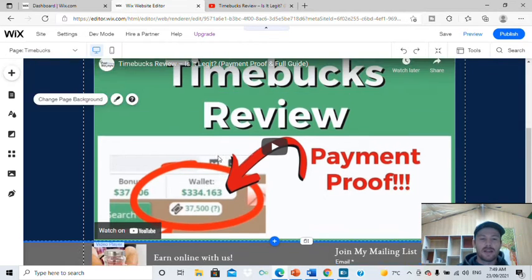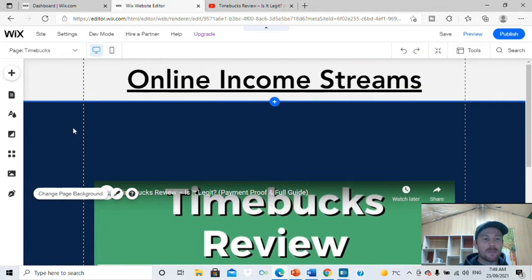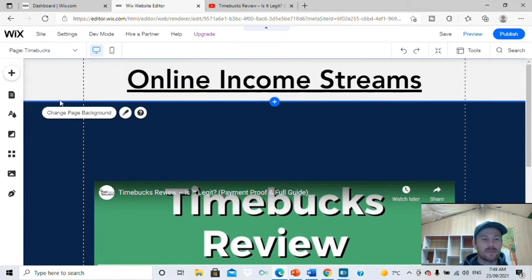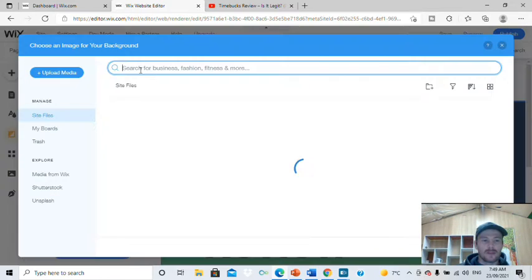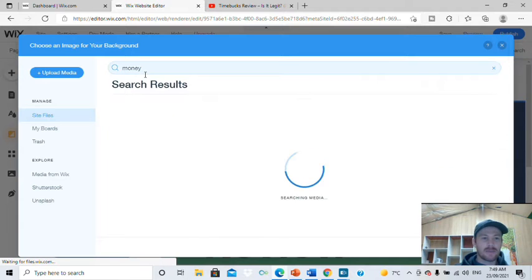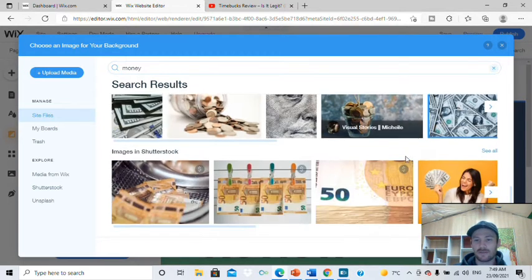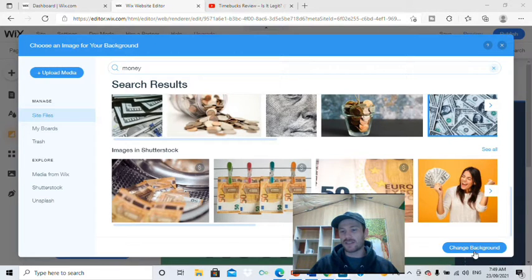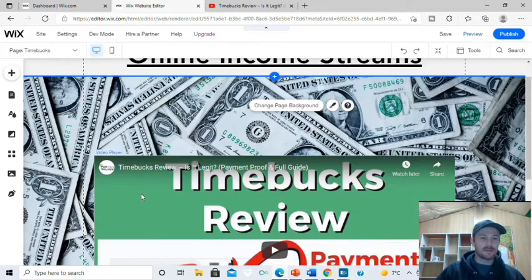A lot of people won't even watch the whole video — they're going to see the payment proof and just sign up. Others aren't going to sign up but will opt into your email list. Either way is good. Now for the background, I'm going to click on it and change it — I might get an image this time, something to do with money. Be creative, make it look to suit you.